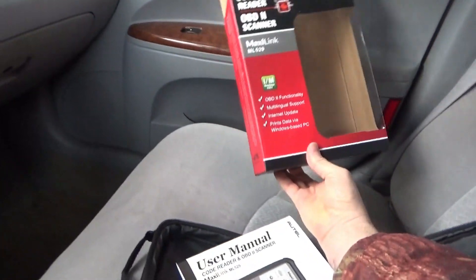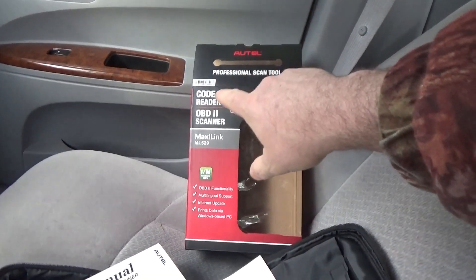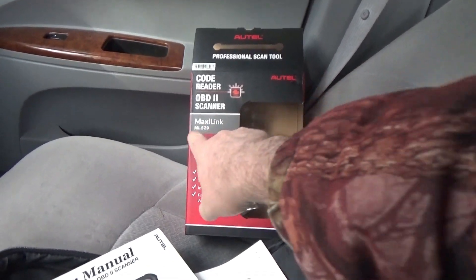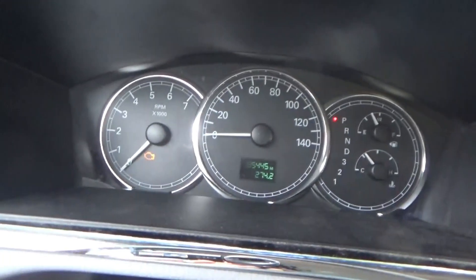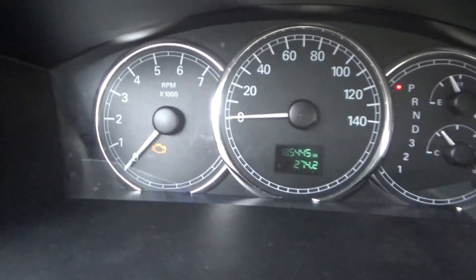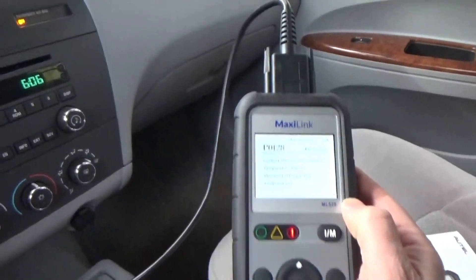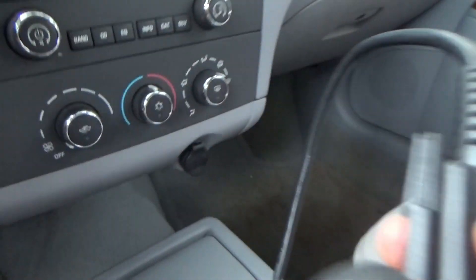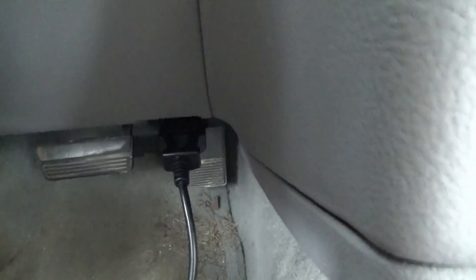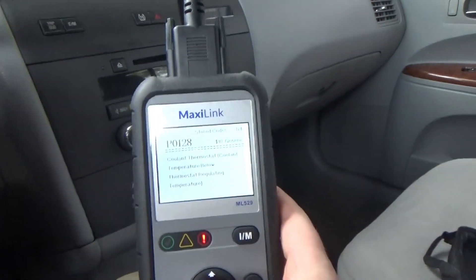Hey guys, Troy from the Do-It-Yourself World and the Off-Grid Project. I'm in my car with the Autel OBD2 scanner from MaxiLink — that's the ML529 — and I'm doing a diagnostics on my car. It's always been throwing a code and I've always wondered what that was. How this works: you plug this into your OBD2 output port and the device immediately powers up.